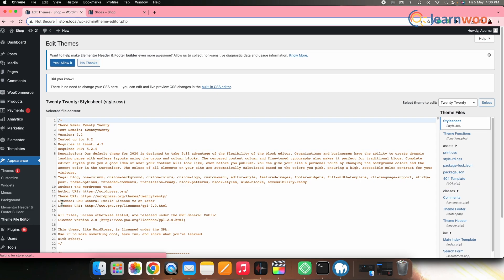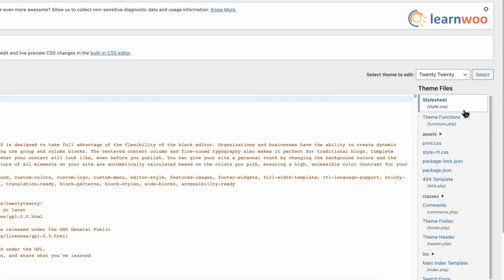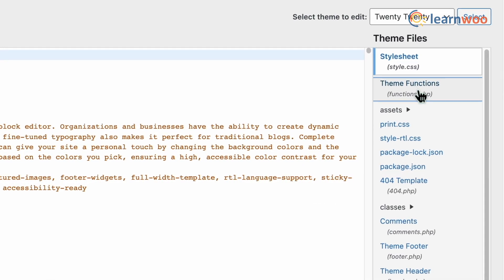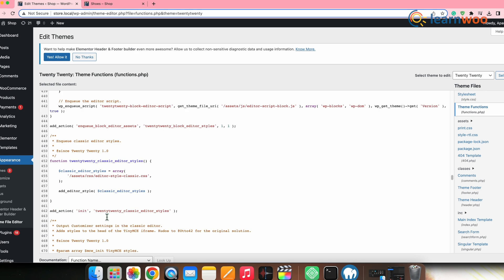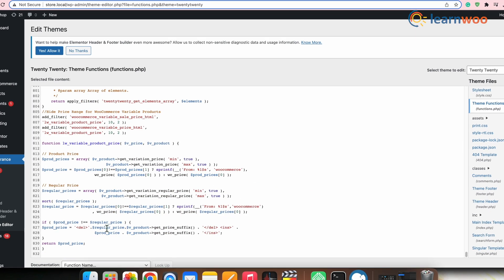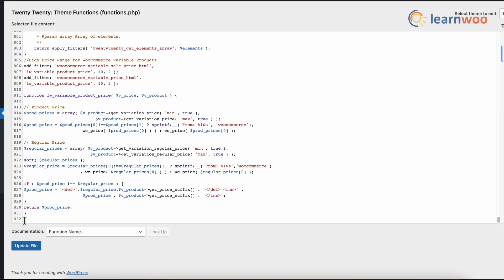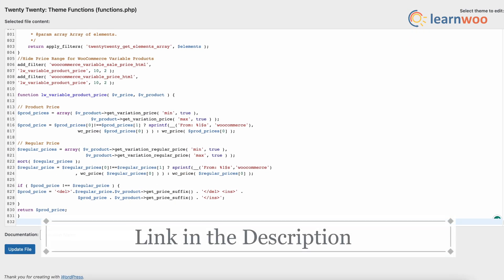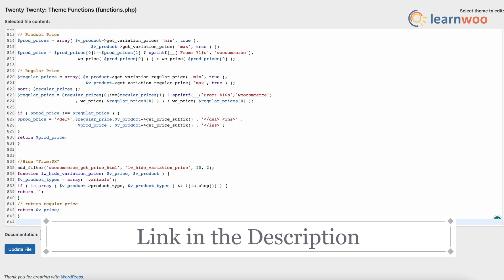Next, go to functions.php file from the right panel here and then add another code snippet at the end of the updated themes functions file. The link to this code is also mentioned in the description.